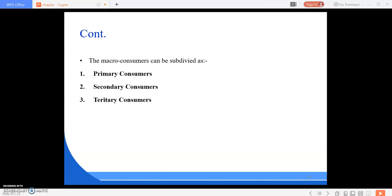Macro consumers are subdivided into three types: first is primary consumers, second is secondary consumers, and third is tertiary consumers.